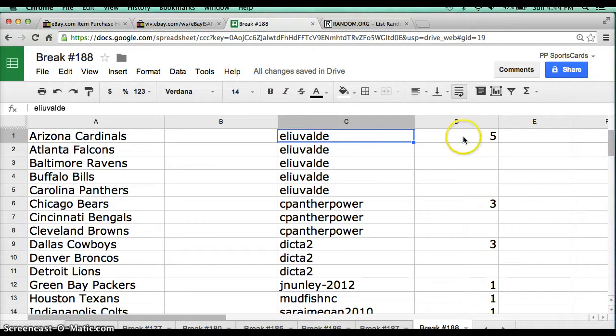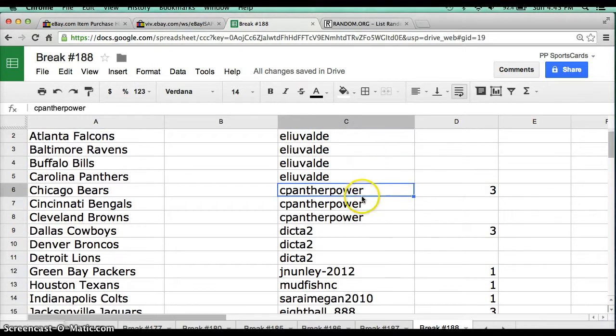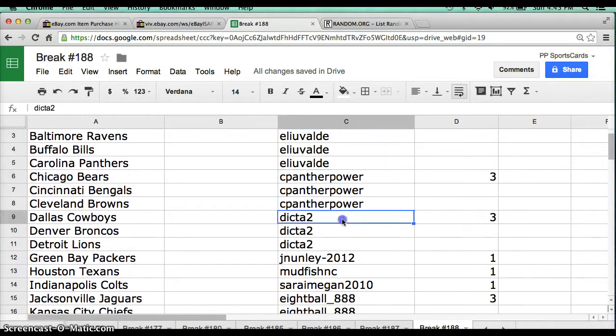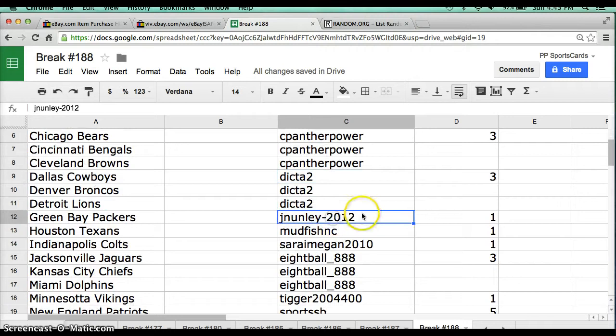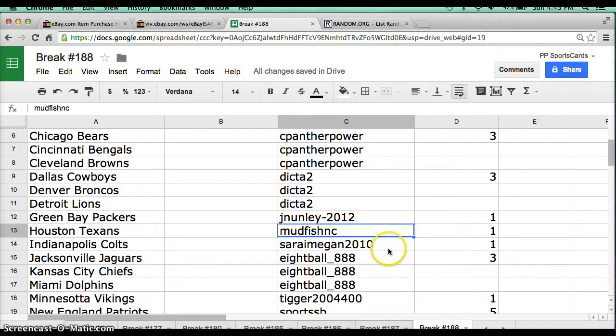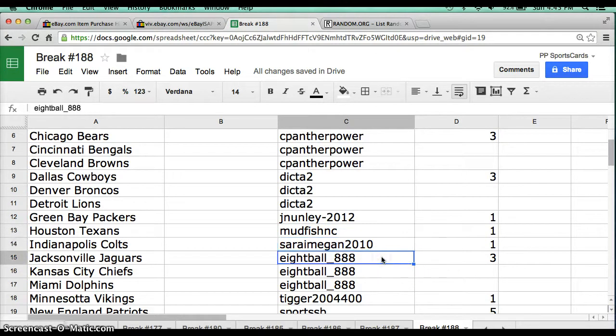Here's the eBay usernames and how many spots. We have Eli Uvald, 5 spots, Sea Panther Power, 3 spots, Dicta 2, 3 spots, Jay Nunley 2012, 1 spot, Mudfish NC, 1 spot, Sarah I. Megan 2010, 1 spot, 8ball88, 3 spots.